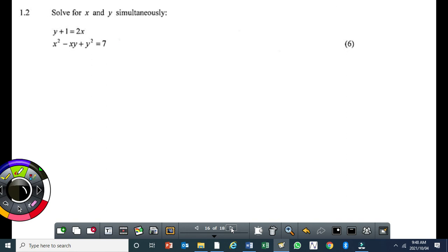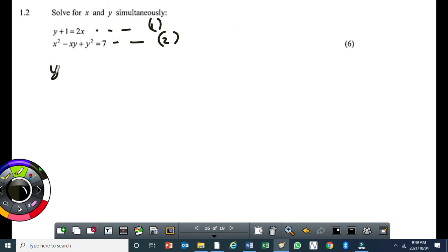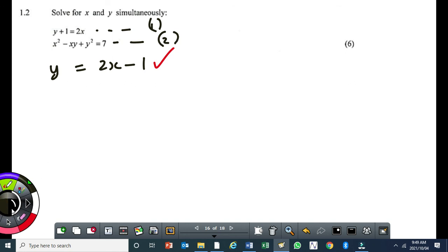For the simultaneous equations, y is not the subject in the linear equation. Make y the subject — it's easy because the coefficient of y in the linear equation is 1. So y equals 2x minus 1. You get one mark for making y the subject. Then substitute equation 2 by replacing y with 2x minus 1.